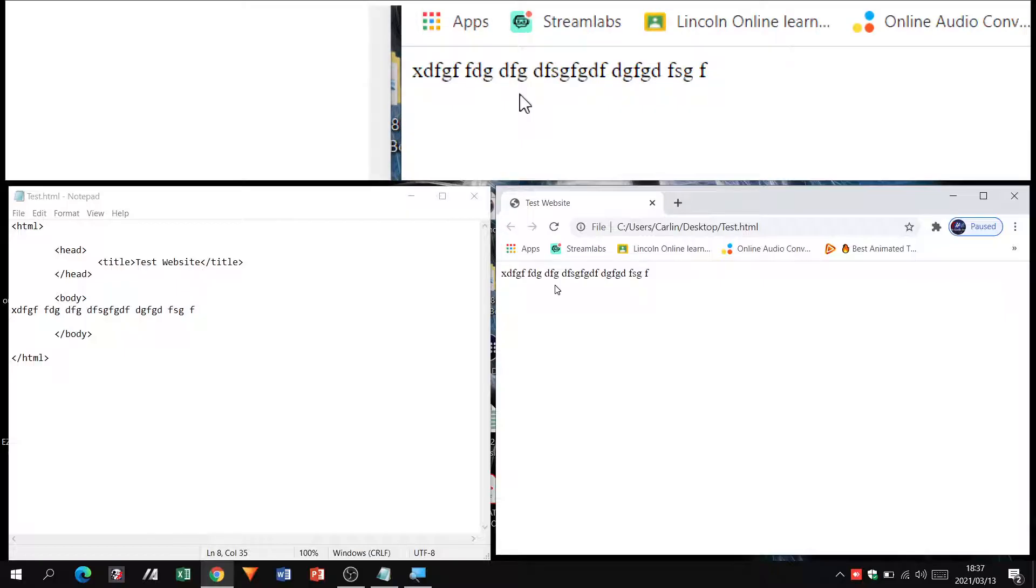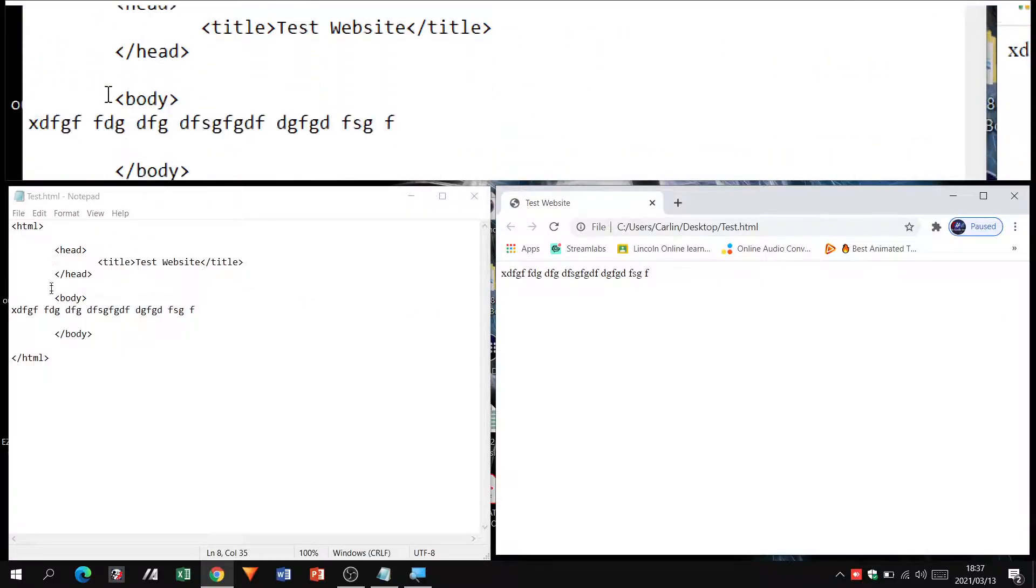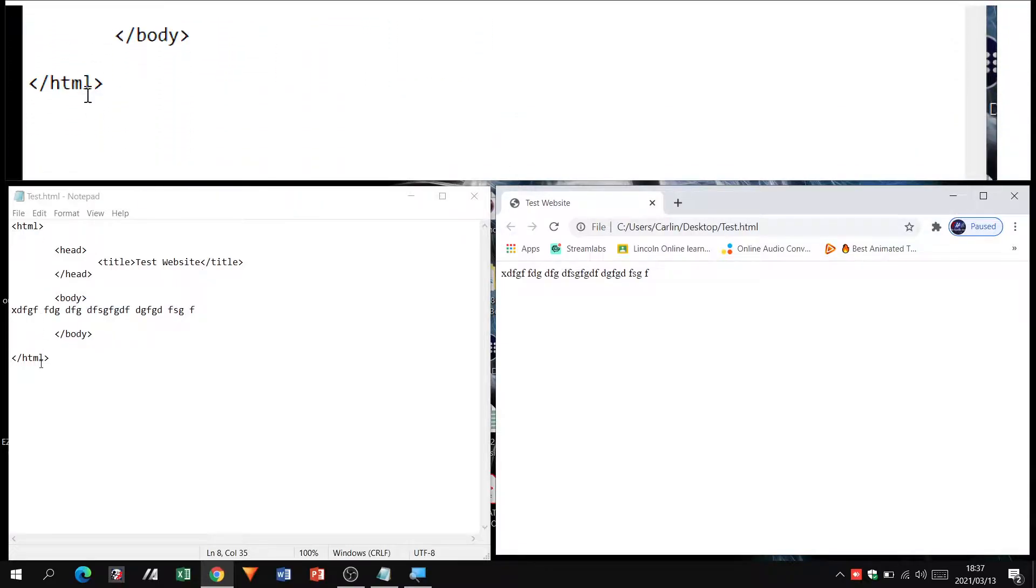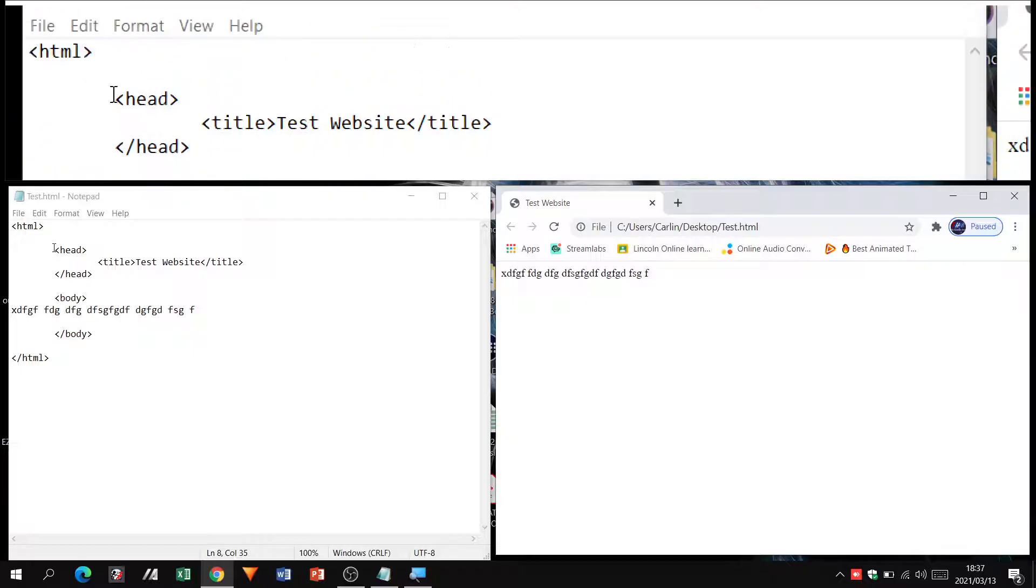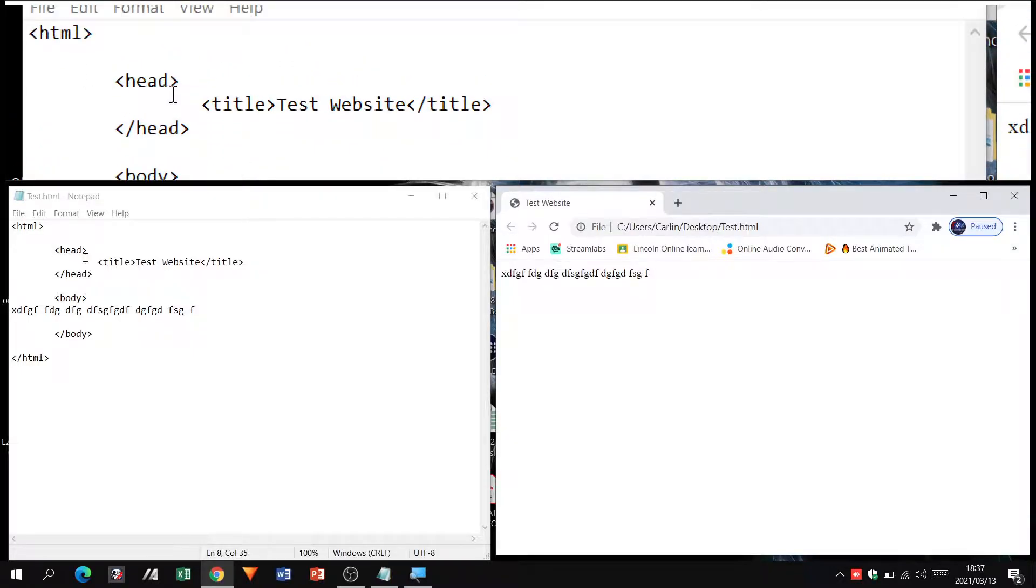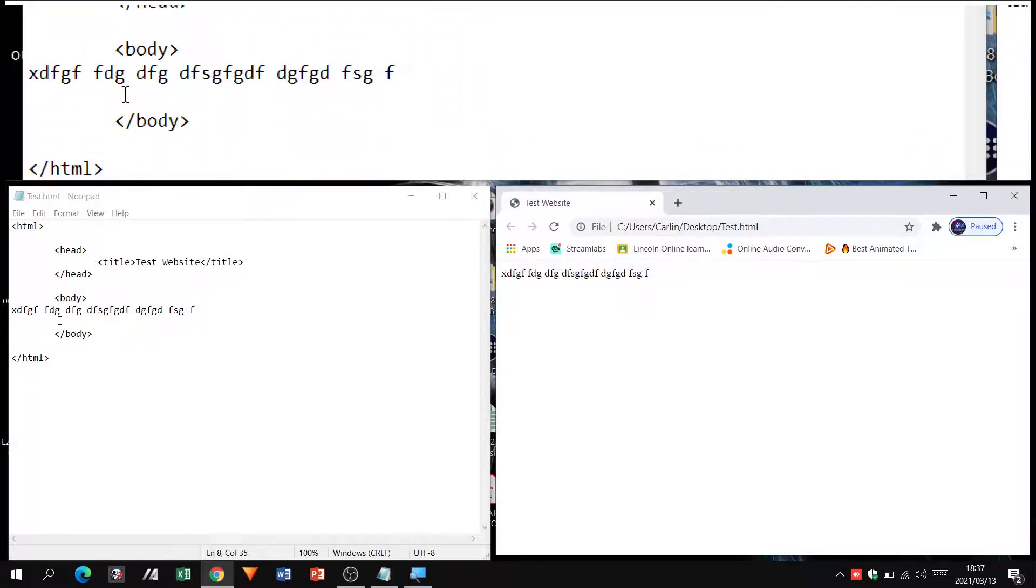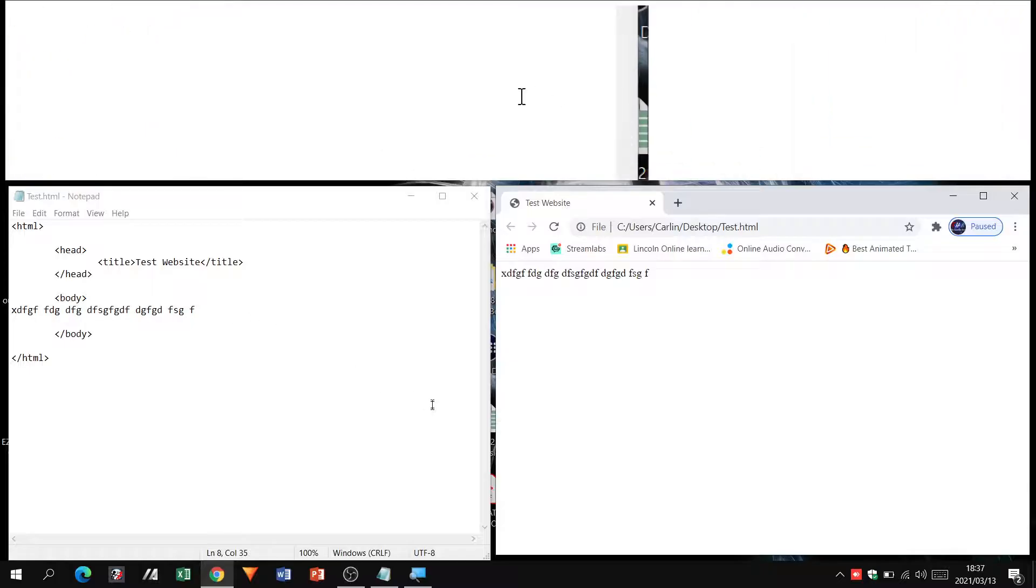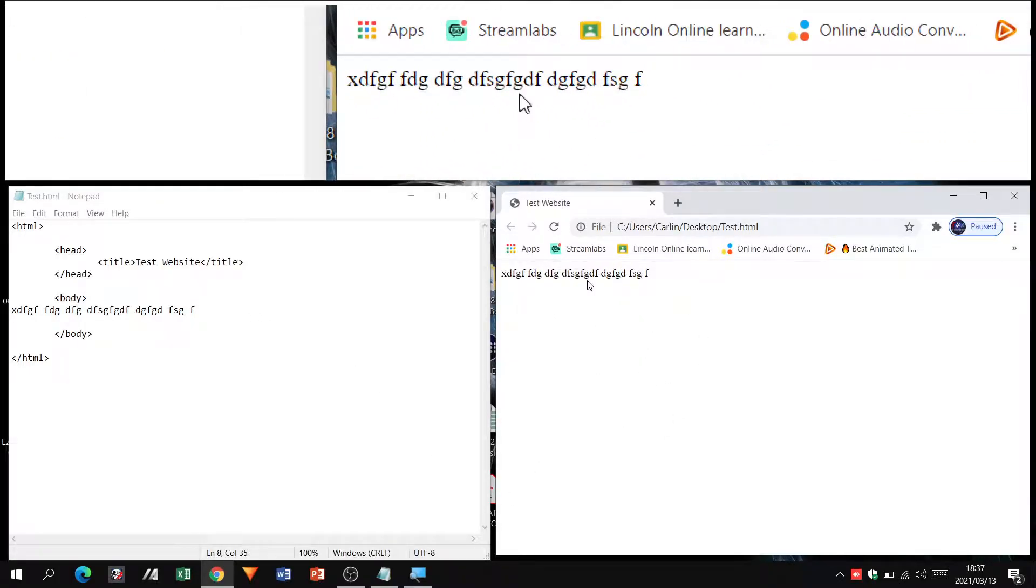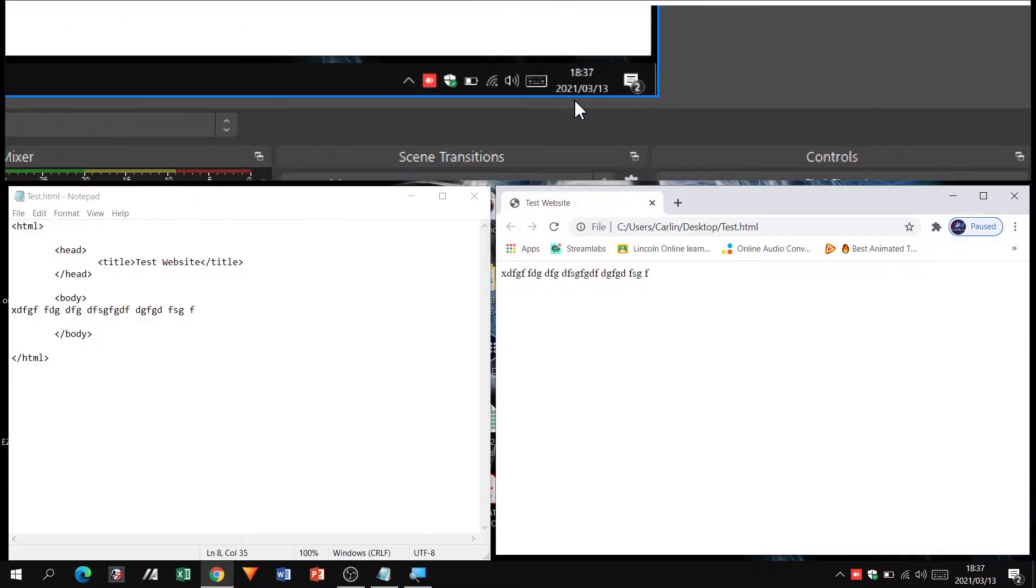This is how we create the structure. We opened an HTML tag, we closed it further down, we opened our head, closed the head, inside the head we've got our title we closed it and created a title, then we've got our body section and anything inside our body section is going to display here inside of this body. That's part one of just creating the structure for HTML.